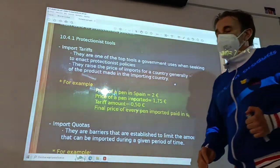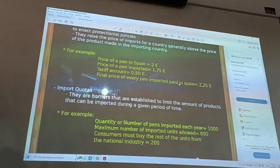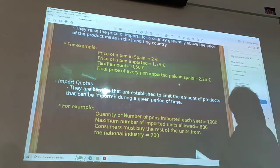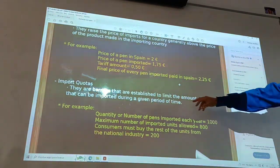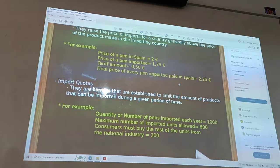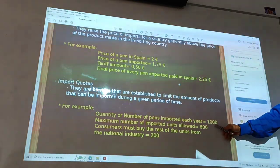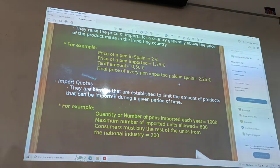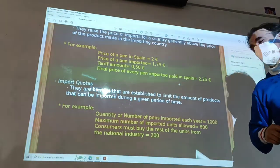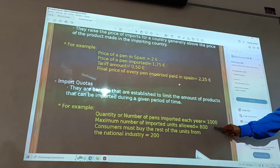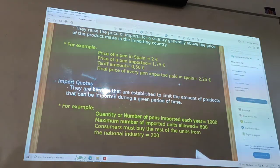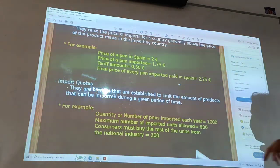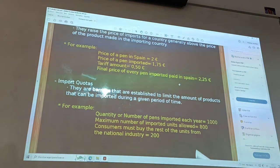The second tool involves barriers that establish a limit on the products that every country can import from another country. For example, if Spain imported each year one thousand units of a product, and the government of Spain puts a maximum number of 800, then in this situation, 200 units would need to be manufactured domestically.